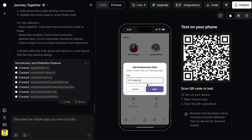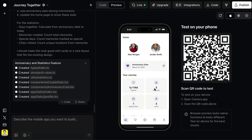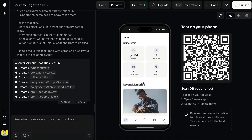Let's try to set the date here — just put in a random date for now, and then save. The date is saved, and the days together stat is also updated. And there it is — in just a few minutes I could develop a functional prototype of the app, which is pretty awesome.